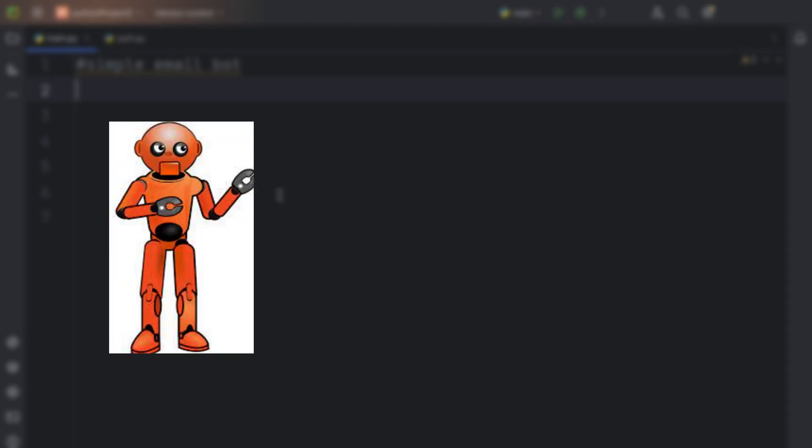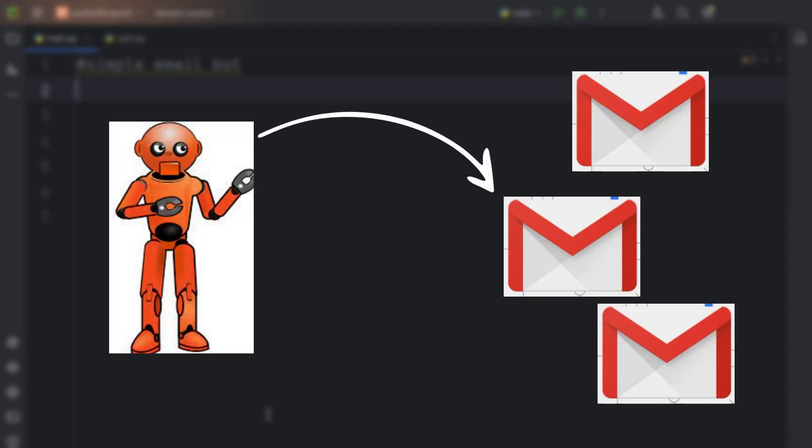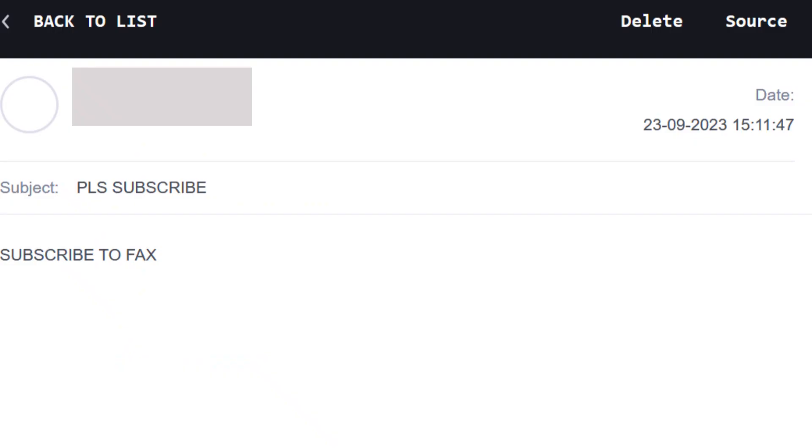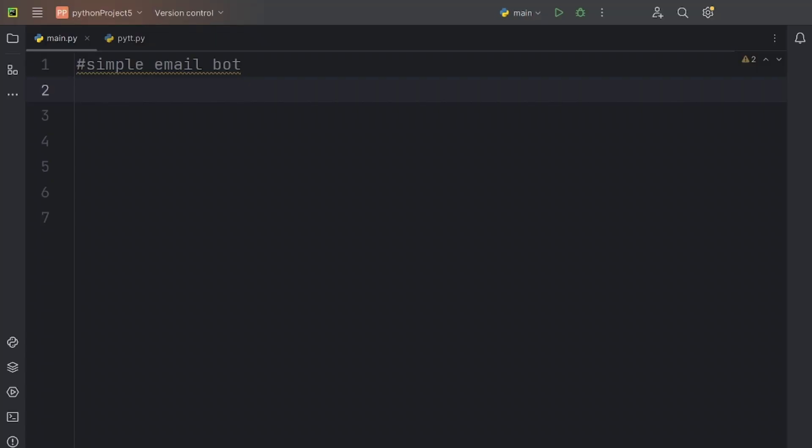Here's how you can create a bot that can send emails to multiple people in Python. So let's get started.